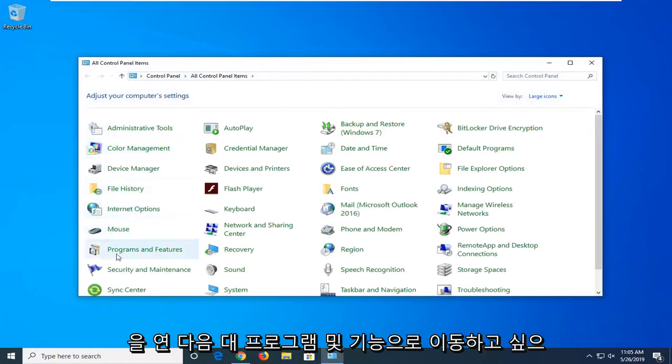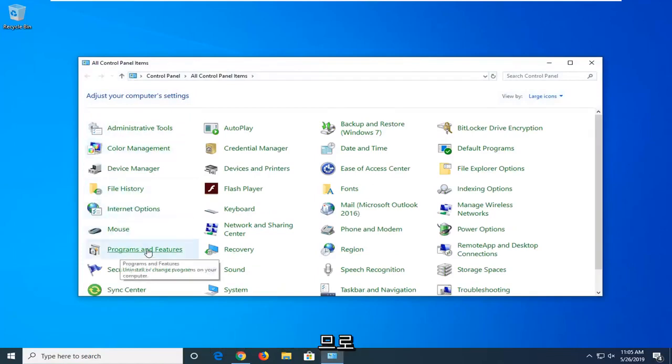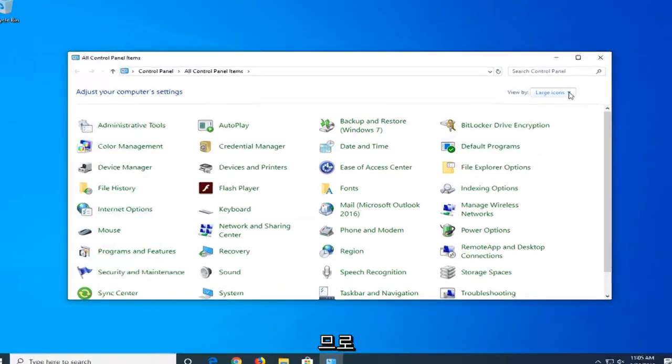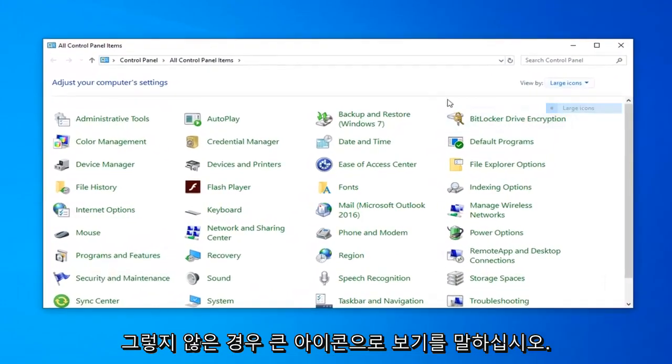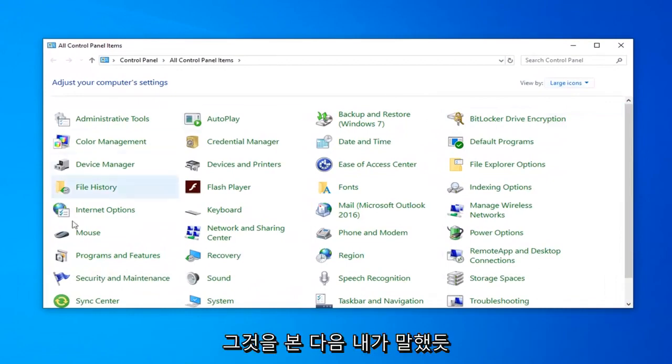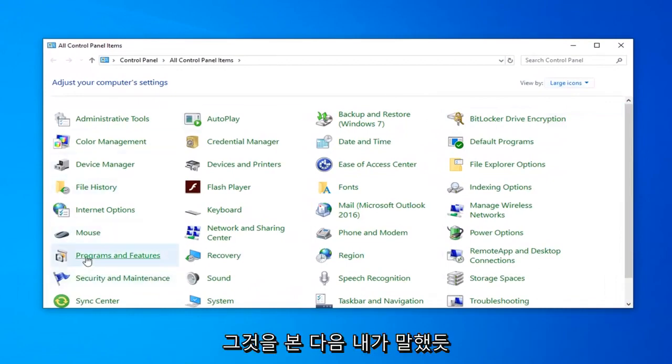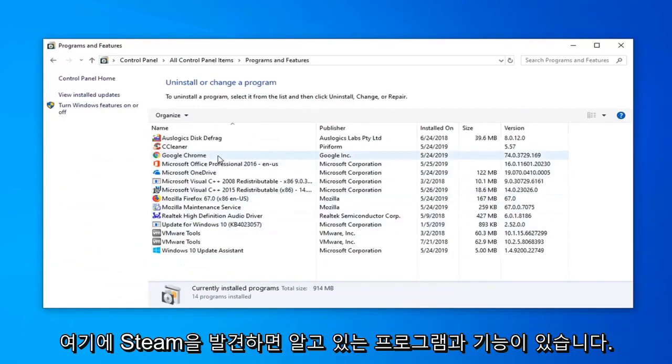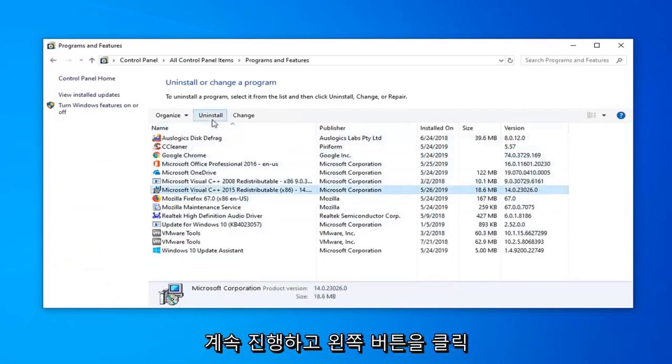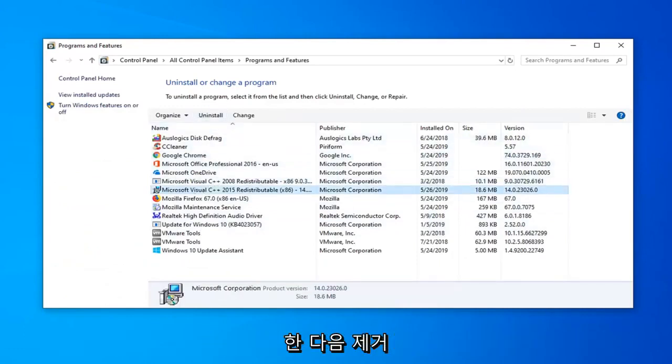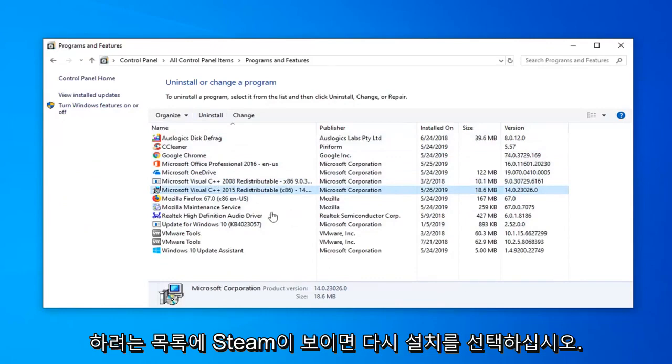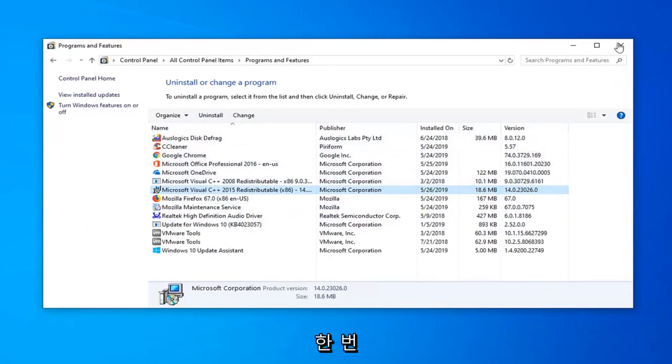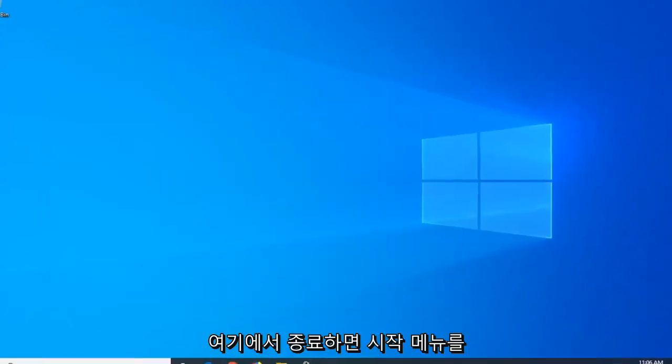And then you want to go down to programs and features. So set your view up here to large icons if you don't see it. And then like I said select programs and features. Now if you notice Steam in here you just want to go ahead and left click on it and then select uninstall. So again if you see Steam in the list you want to uninstall it. Once you're done with that close out of here.